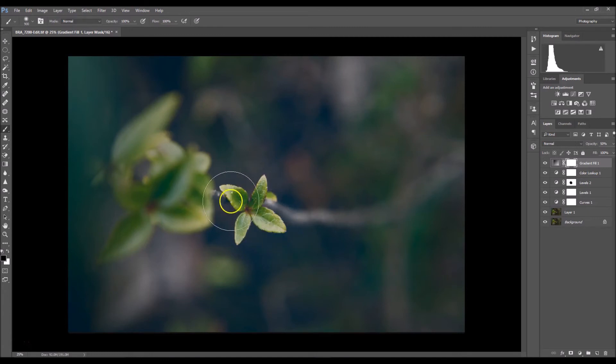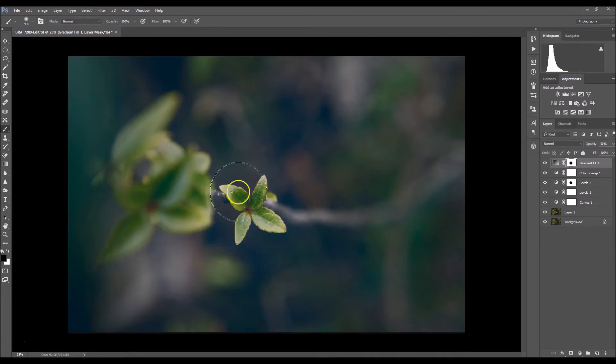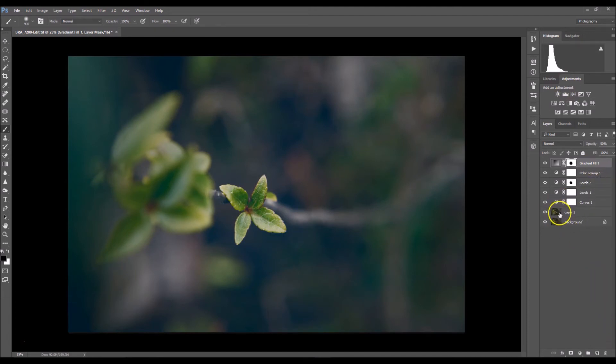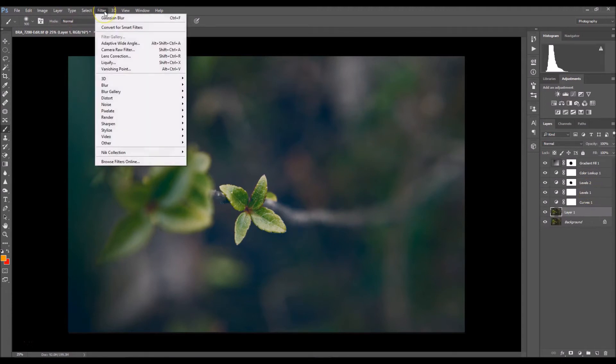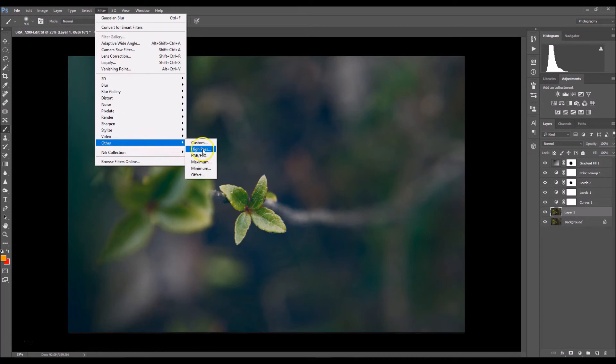The last thing I'm going to do is I'm going to click on my background layer and I'm going to go to filter, I'm going to go to other and select high pass.